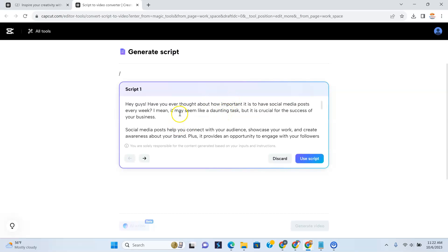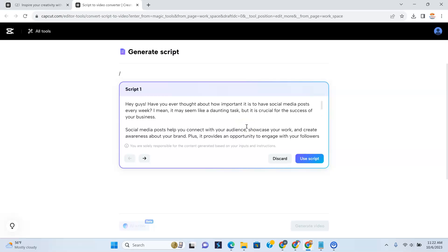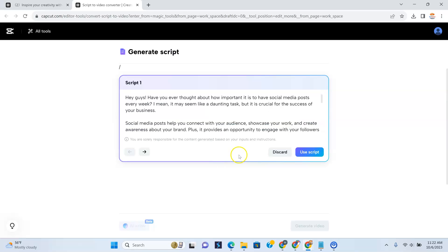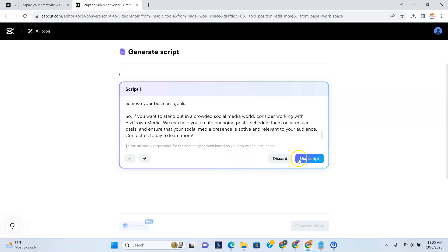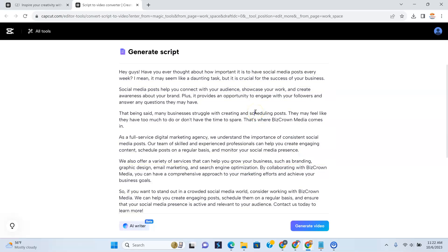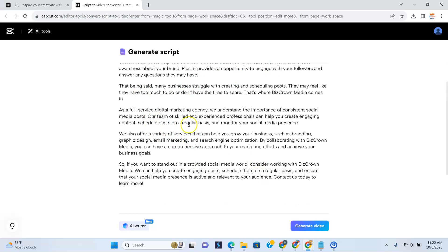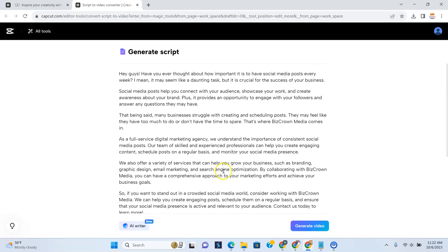Now we have the script here. So: 'Hey guys, have you ever thought about how important it is to have social media posts every week? I mean, it may seem like a daunting task, but it's crucial for the success of your business.' So it has created the script for me here, as you can see. If I don't like this script after reading it, I can discard it. If I want to use the script — which in this instance we're going to use it so I can show you how it works — all you have to do is click Use Script. And we have our script here. Once you click Use Script, it adds it in there. Any tweaks that you want to make, you can actually edit it. You want to just make sure everything is exactly what you want to be generated in the video.